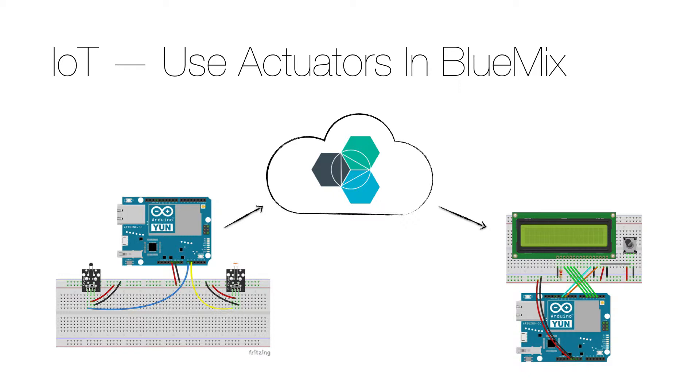So to actually get this demo working as I'm showing it here you need two Arduinos, one with the sensor and one with the display.